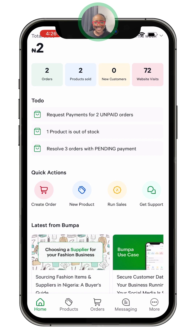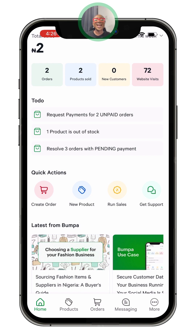Hey guys, Sarah Kassim here again. Today I will be showing you how to use the staff account. Before I go on, I would like you to know that we have a directory of videos teaching you how to maximize your Bumper app and all its amazing features.